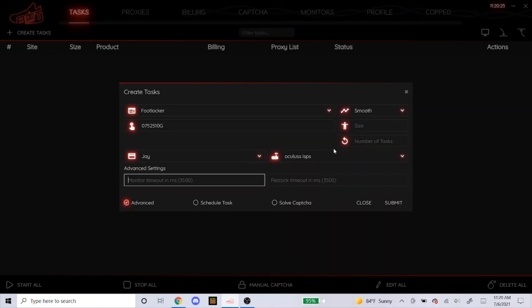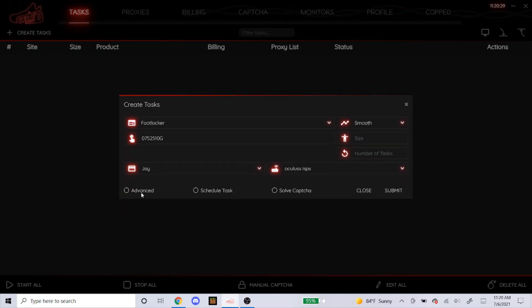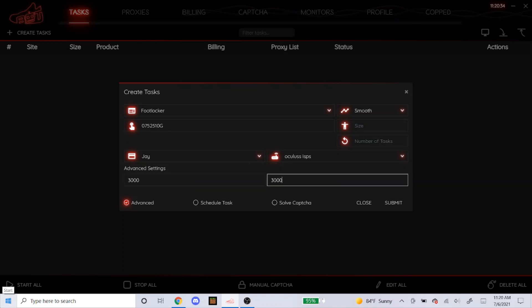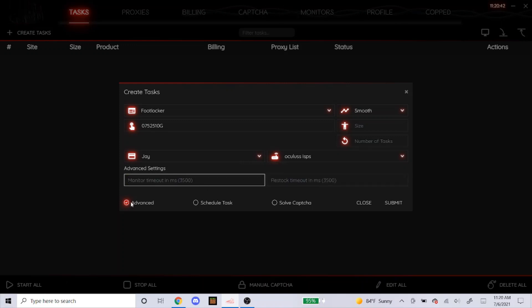Advanced is basically your delays. I like to leave this alone, so I don't even click on this at all. I know some people use like 3000 for each, or they would type in 3333 like that for each. But like I said, for me, I leave these blank and then I don't even click on this.